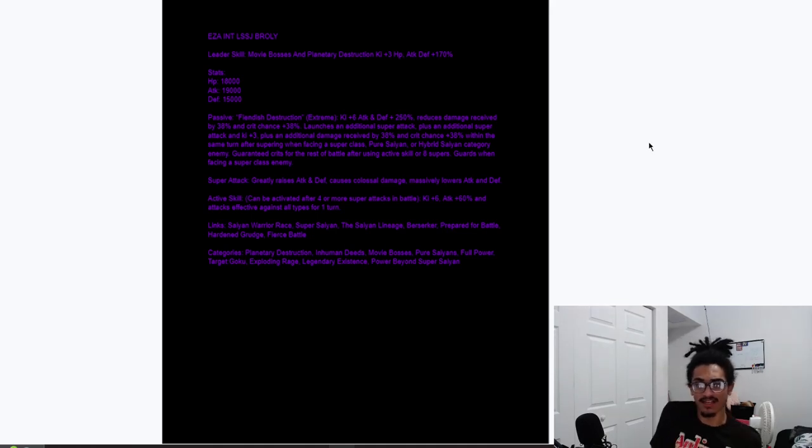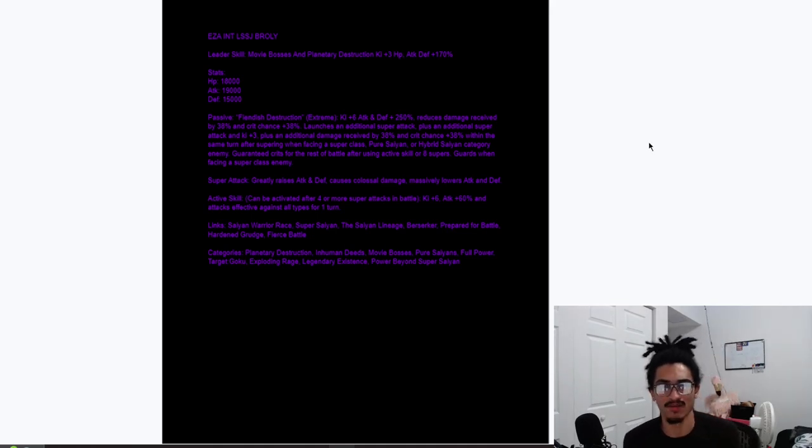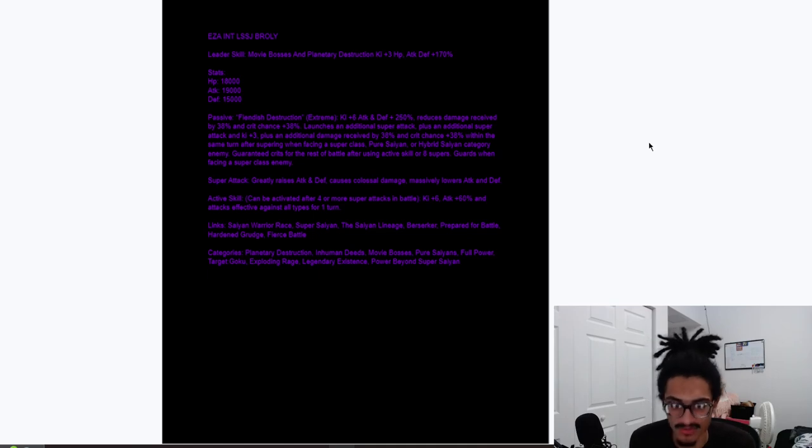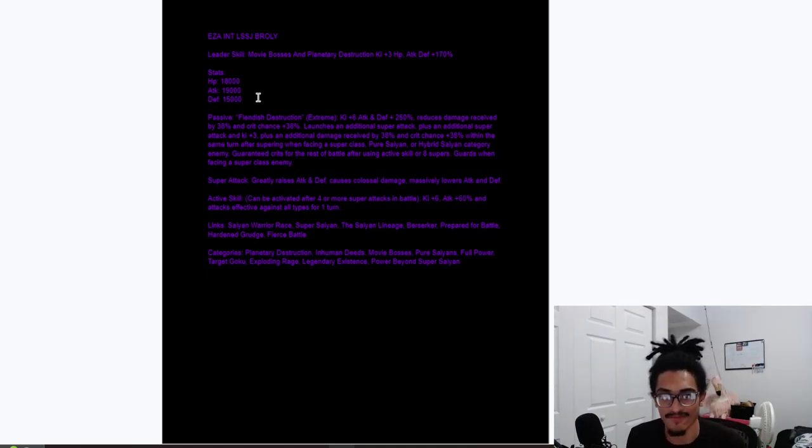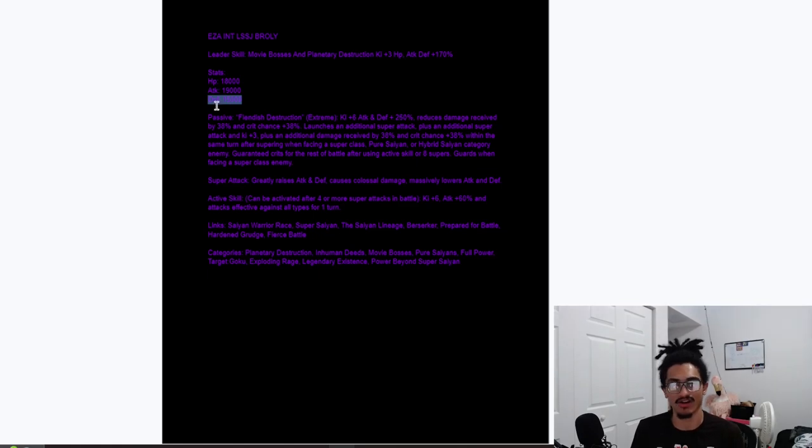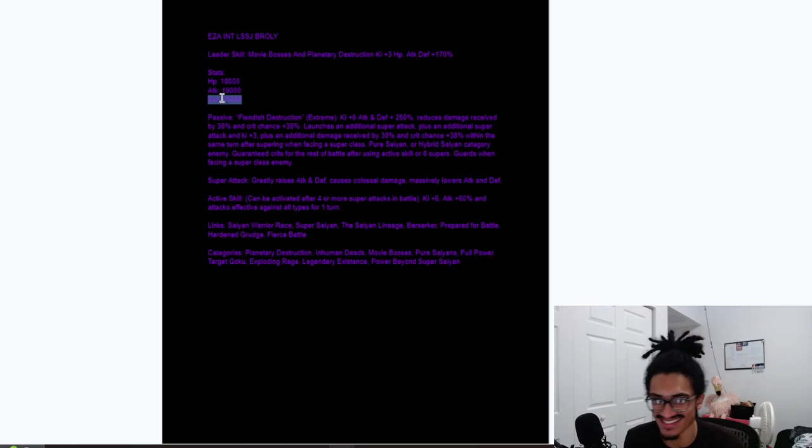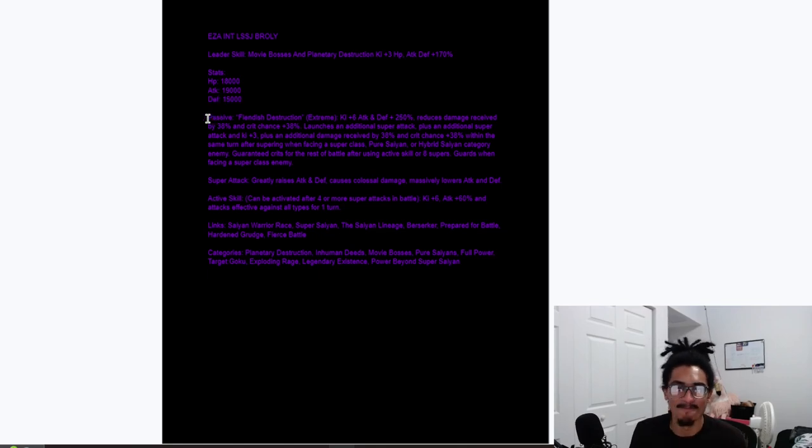EZ8 and Legendary Super Saiyan Broly. His leader skill is Movie Bosses and Planetary Destruction 3 ki and 170% across the board. And these are his stats. 15,000 defense is the only thing that matters on this card because... Look at this. Just the stats.